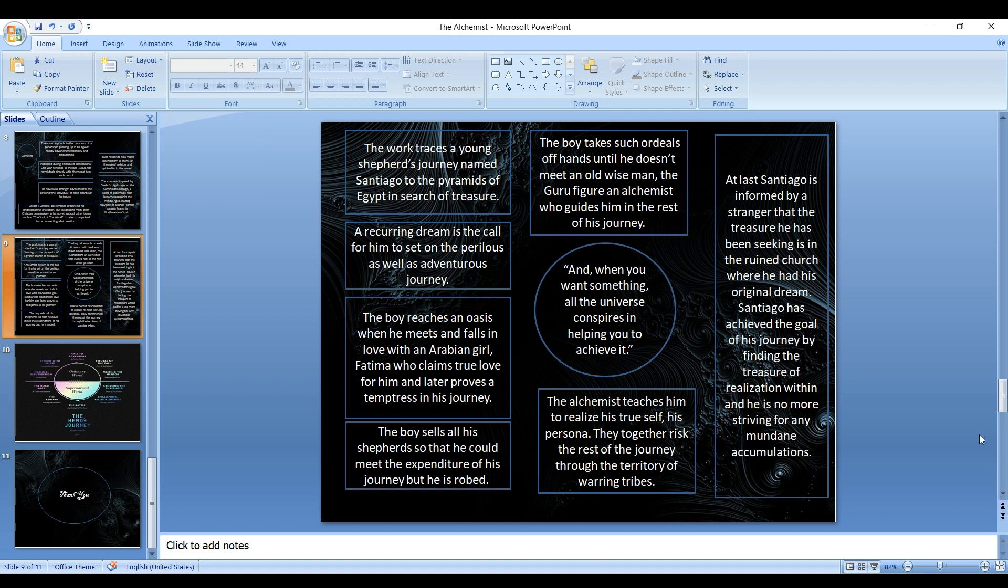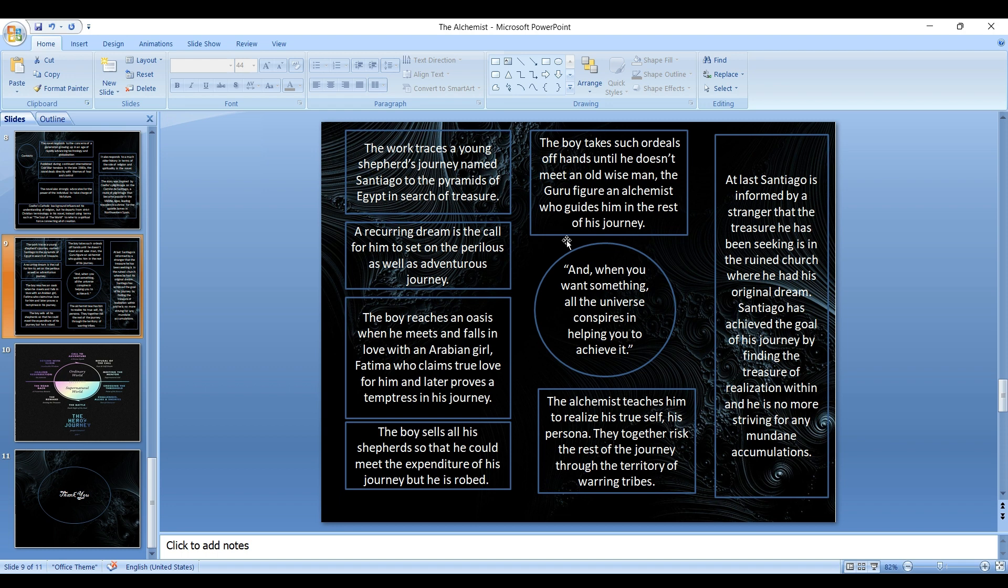We can say that one of the central messages in this novel is one of the most quoted words in history: when you want something, all the universe conspires in helping you to achieve it. That is the message in the novel.